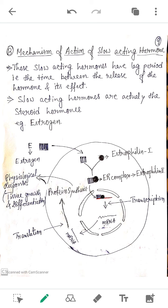These hormones are also smaller in size compared to quick-acting hormones, which is another advantage that helps them pass through the plasma membrane easily. In the case of estrogen, it is released from the follicular cells. The targeted area is the uterine wall, and the targeted cells are the uterine cells.